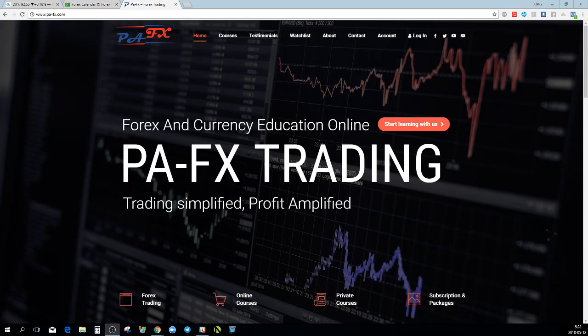Hello everyone, welcome to the weekly market overview with me Pierre from PAFX. Today I am making a recording because I will not be able to be live this Sunday with you guys, but to not leave you in the dark I will be making a recording and take a look at the markets. For those seeing this video for the first time, do not forget to hit the subscribe button and turn on notifications so you get notified when I send a video or when I'm doing a live session. Please also hit the like button if you enjoy this session.